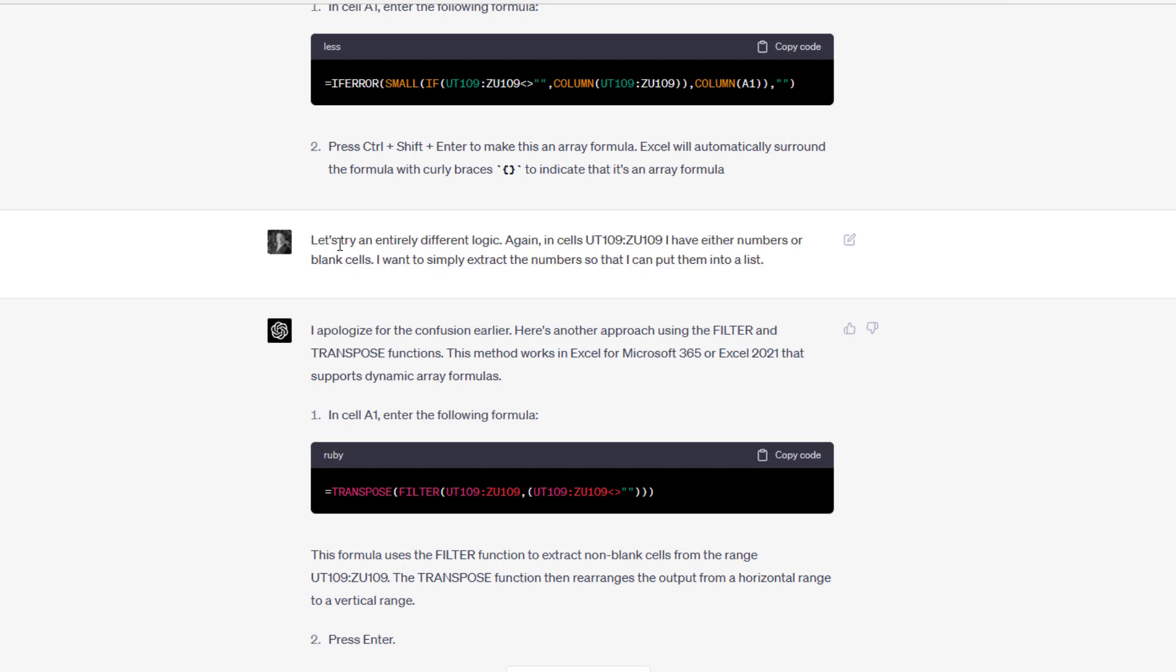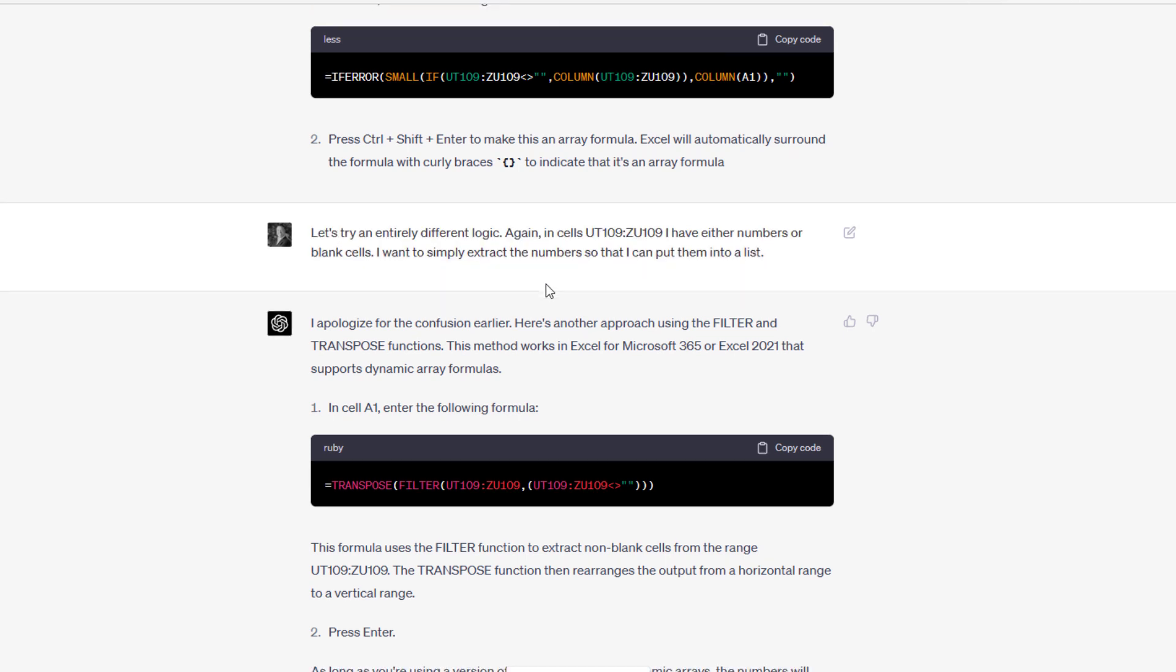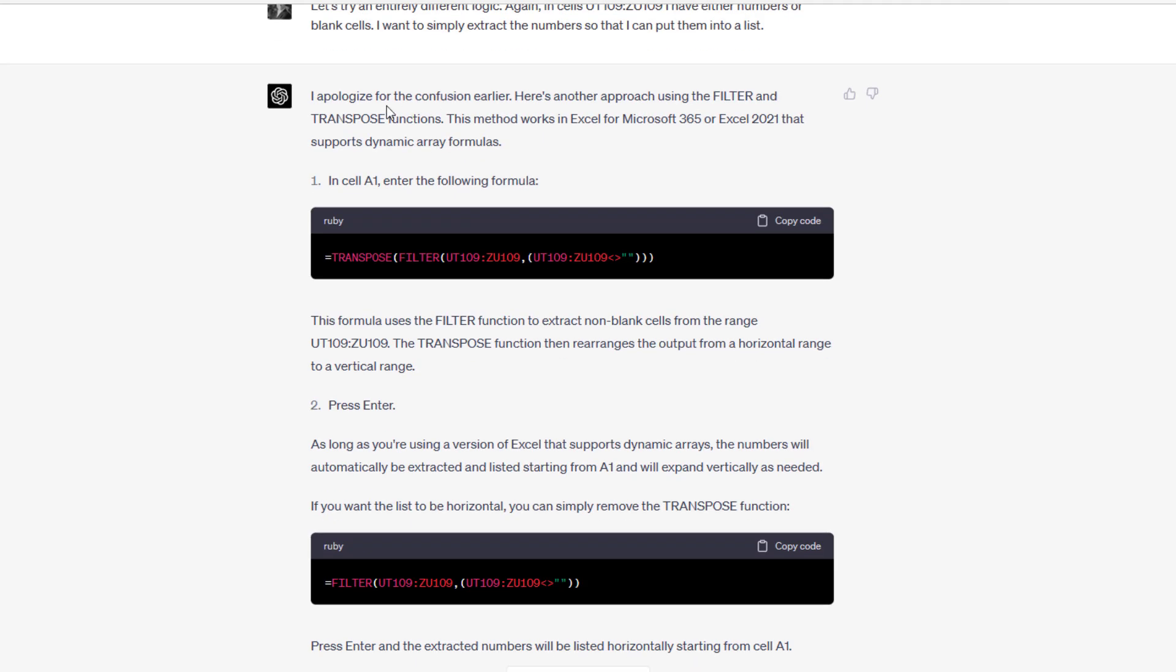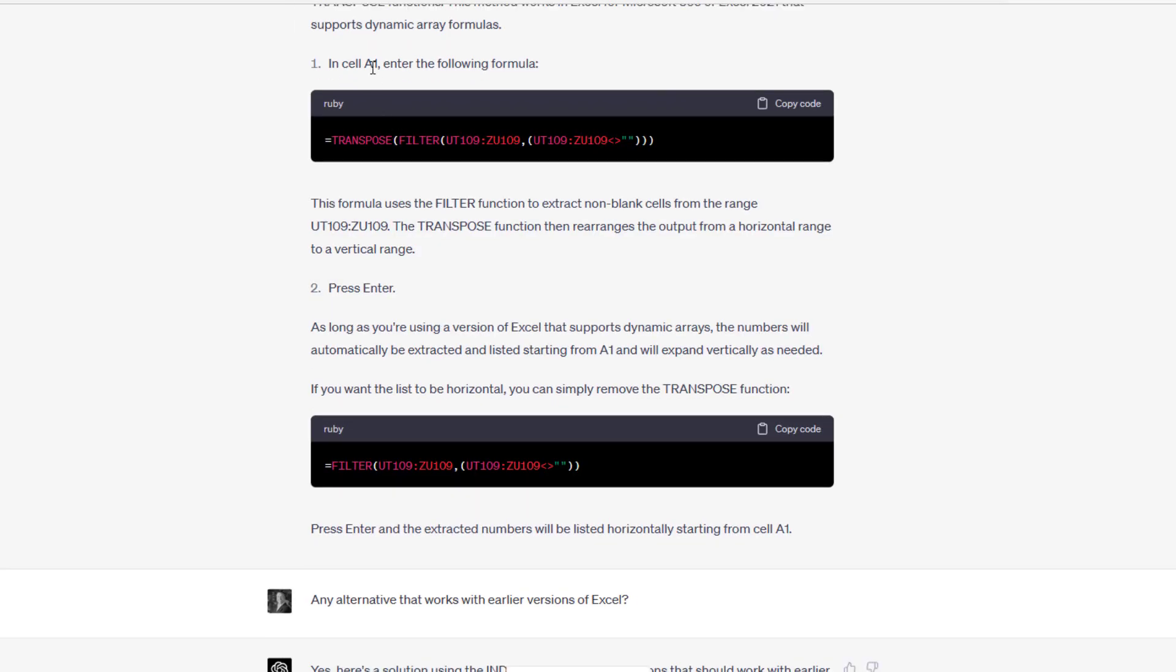Chat GPT apologized for the confusion earlier. Then it said, here's another approach using filter and transpose functions. This method works in Excel for Microsoft 365 or Excel 2021 that supports dynamic array formulas. It said, drop this formula and sell AI and then hit enter.